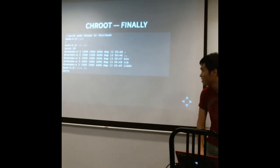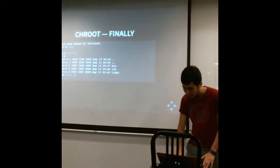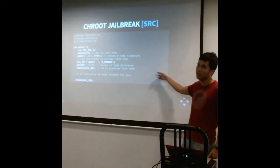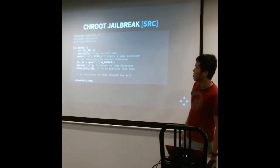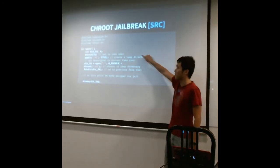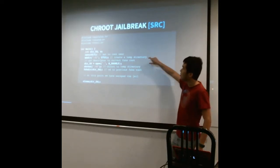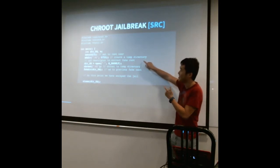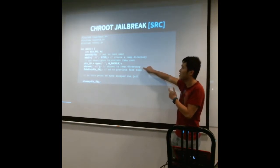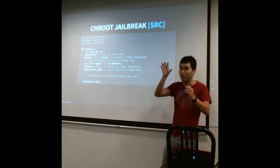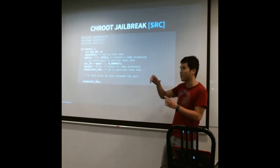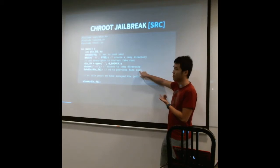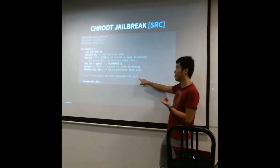And you can actually escape — you can jailbreak out of chroot relatively easily with this C program. So how it works is first, you need to set the UID to zero, which is the root user. Then you create a temp directory and cd into it, then chroot into the temp directory. But before that, you open a handle to your original root. Because when you chroot, file descriptors are not closed. So you can just jump out to the previous root. And at this point, you've already escaped from the jail.